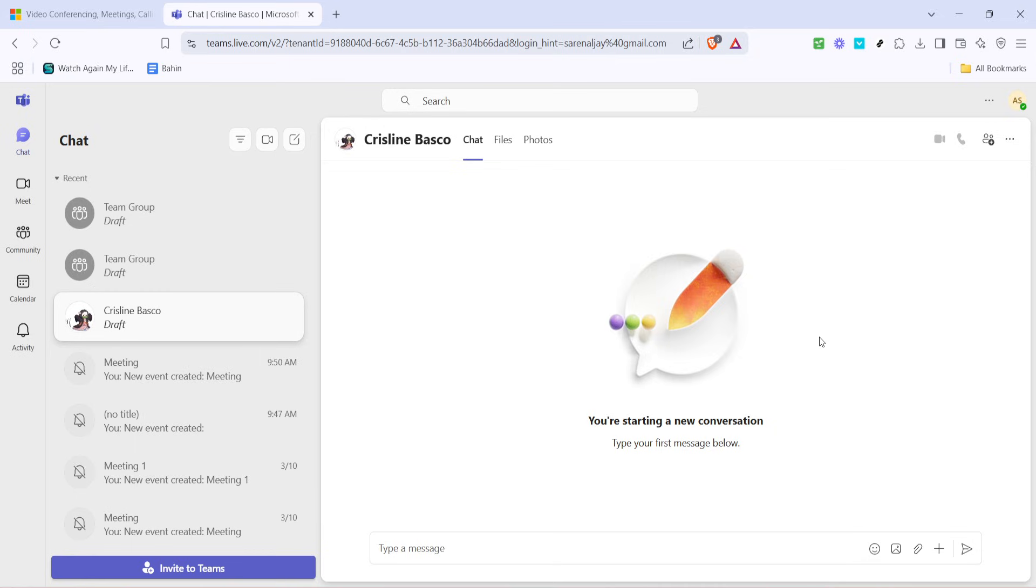The next step is to dial the number you intend to call. In the calling interface, you'll see a dial pad, much like the ones on a traditional telephone. Use this dial pad to enter the phone number you're calling.